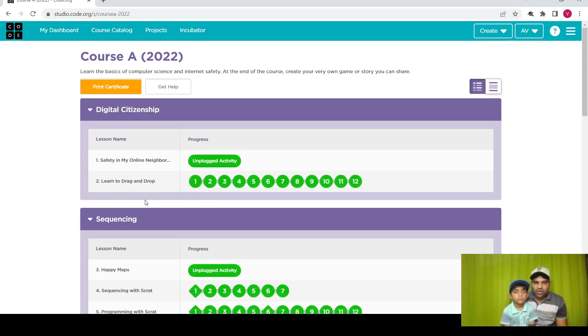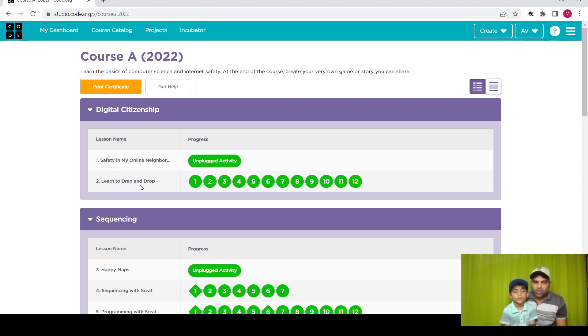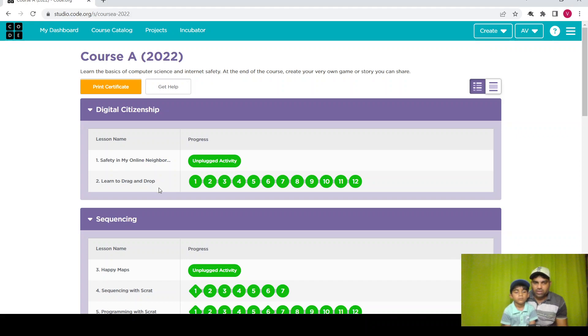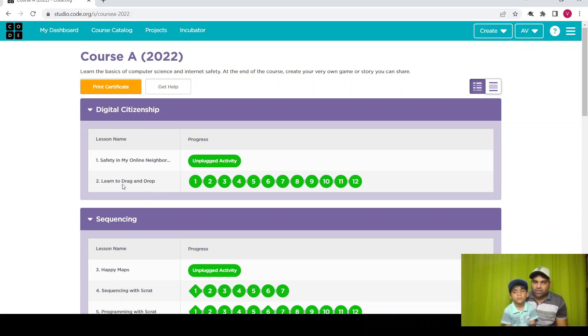There are different lessons under grade K-5. Let's start with the Learn to Drag and Drop lesson. This is the first lesson, so it will give us a little bit of an idea about programming. Let's start with the Learn Drag and Drop lesson.